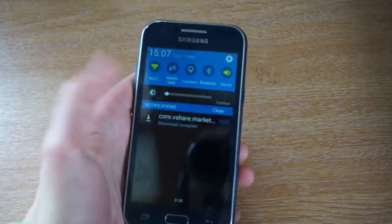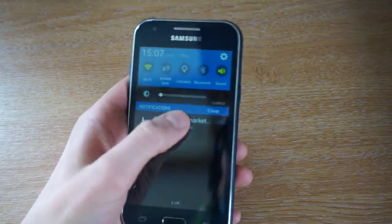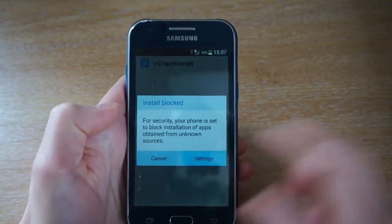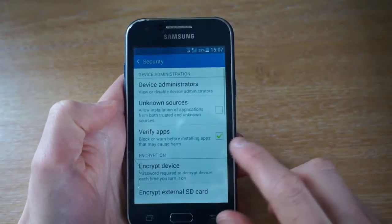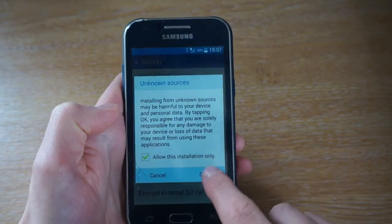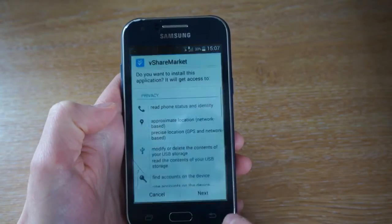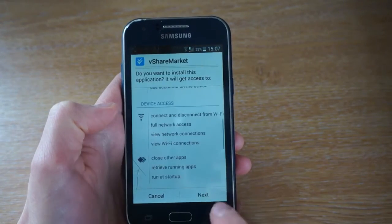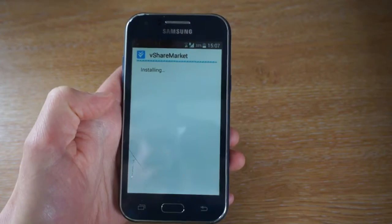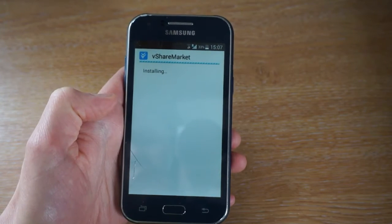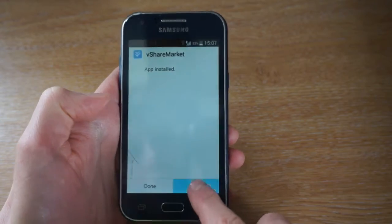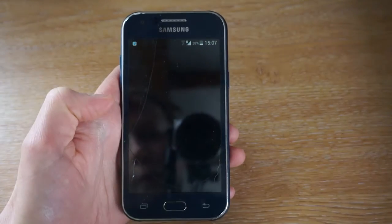Once it's downloaded, you want to press on it. Just press settings, accept this, OK. Then press next, next, next, install. Press done or open — just open it up.